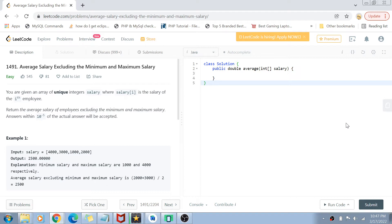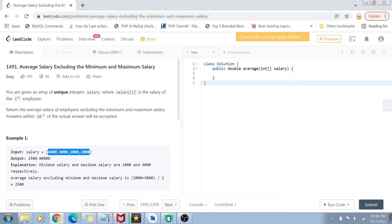We are given an array of unique integers called salary, where the i-th value is the salary of the i-th employee. We want to find the average salary of employees, but we should not include the minimum and maximum salary in that average. For example, with salaries 4000, 3000, 1000, and 2000, we exclude the minimum salary of 1000 and the maximum salary of 4000.